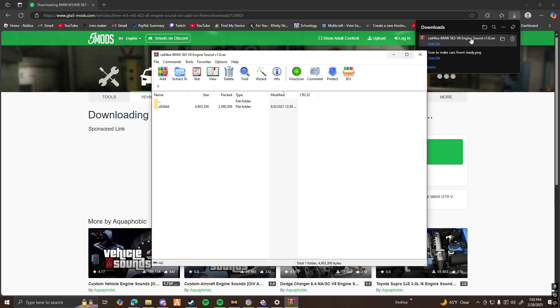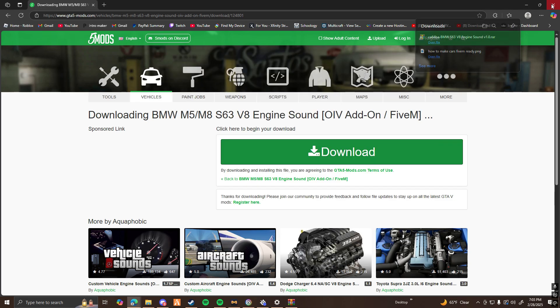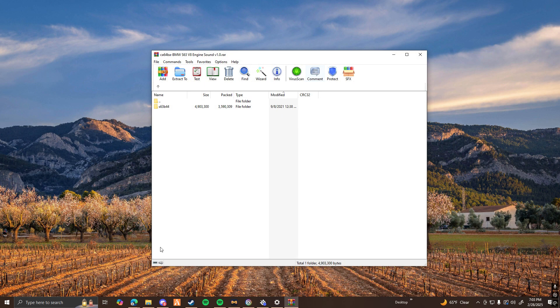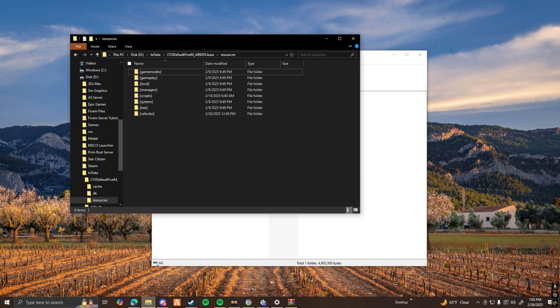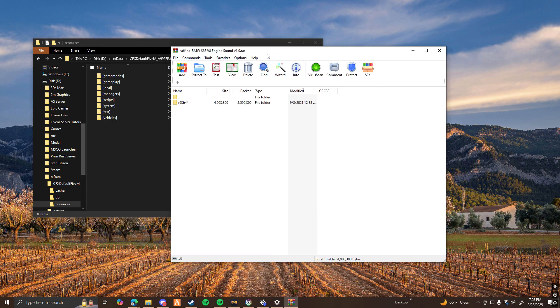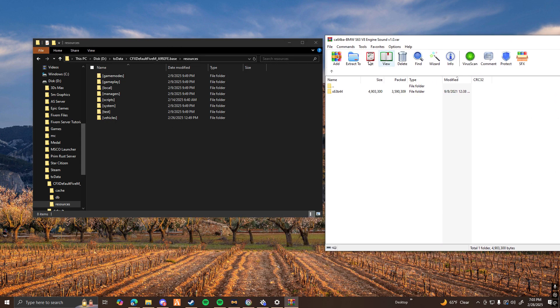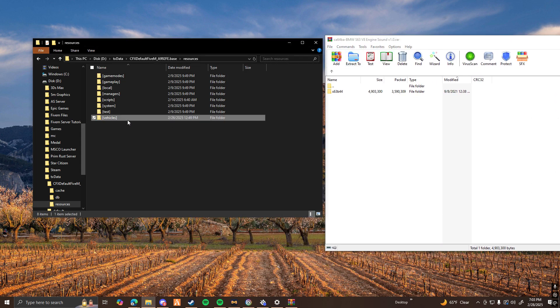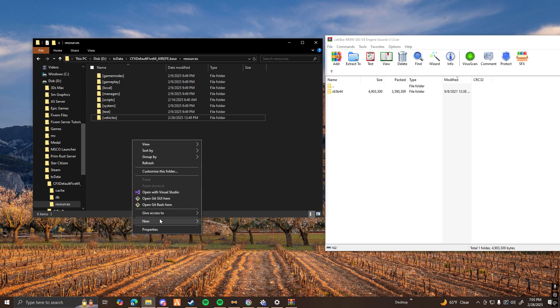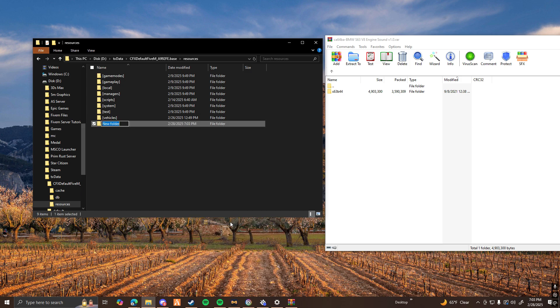So now you guys can go ahead and close out everything else, open up your server files, and like the last video, we made this vehicles folder. I'm going to do the exact same thing, but I'm going to make a new folder called sounds.